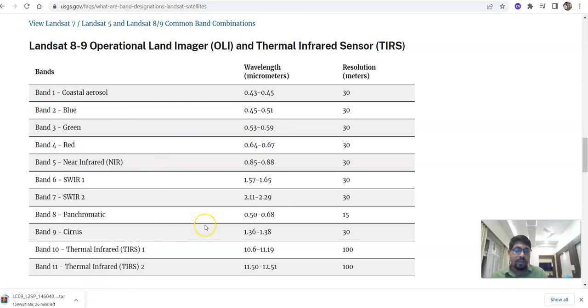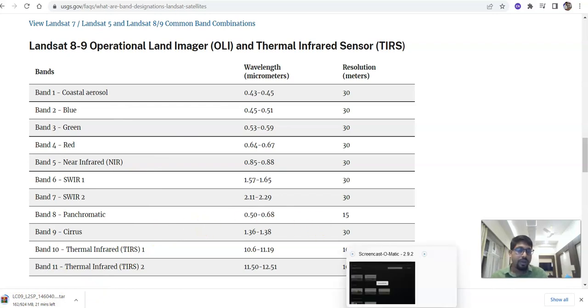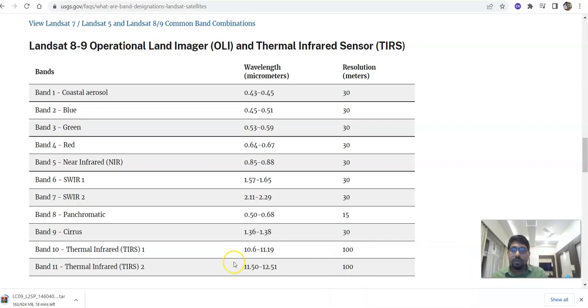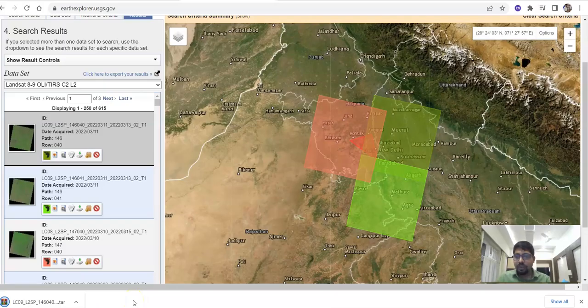The download is in progress, so I will pause the video now. After it is complete, I will show it again. The download is now near to finish — it took about 15 minutes.